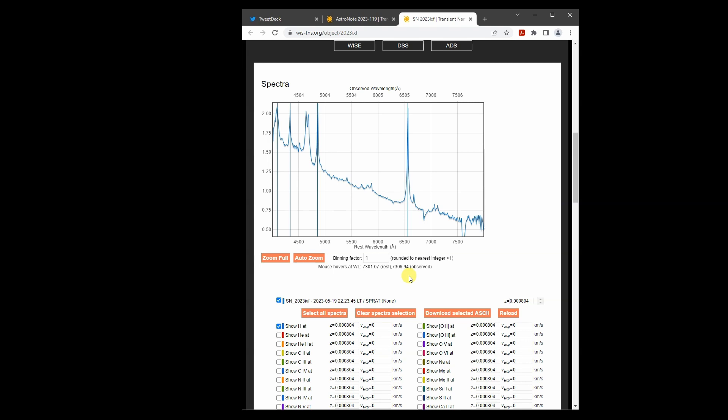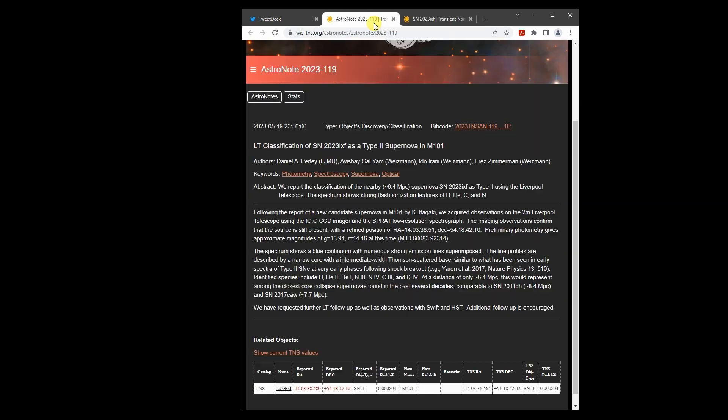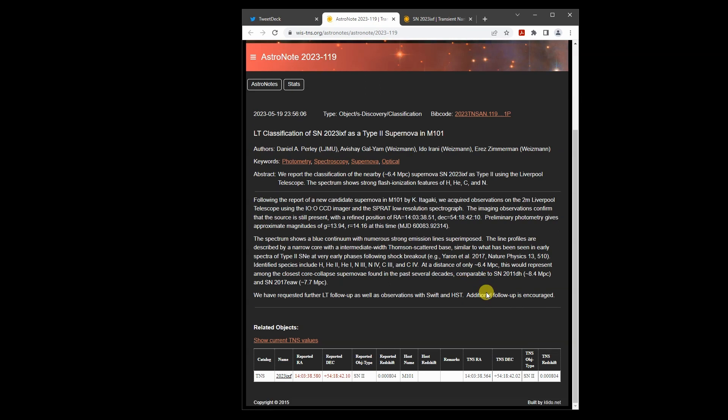Based on their analysis of the spectrum, this is a type 2 supernova, which is due to the collapse of the core of a white dwarf star. They mention at the bottom that this would represent the closest core collapse supernova found in the past several decades.